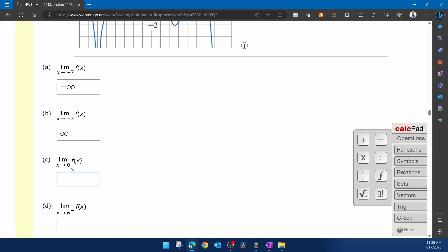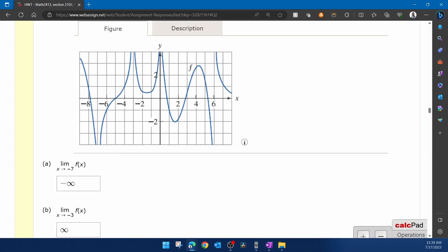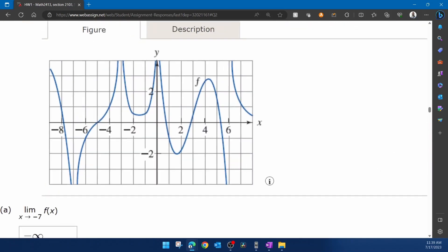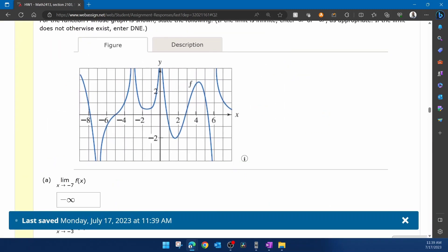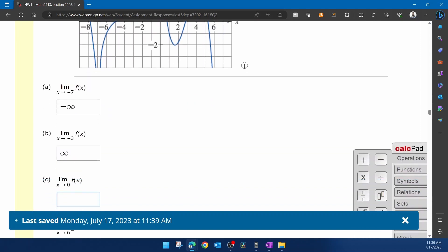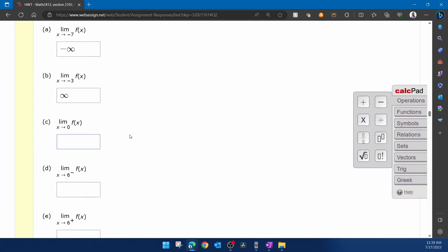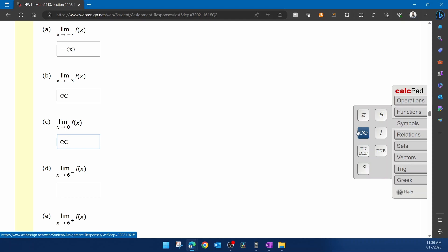the limit as x approaches zero. Again, zooming in to where x is zero, on either side we're going to positive infinity again. And so for part c, we're going to input infinity.